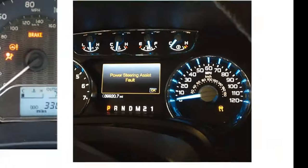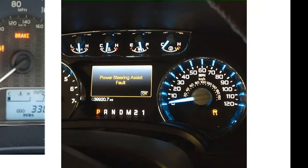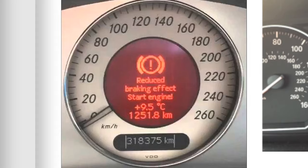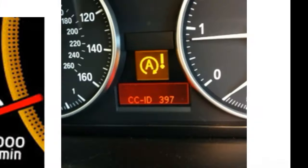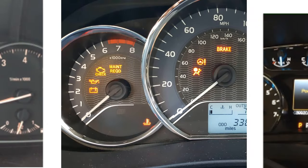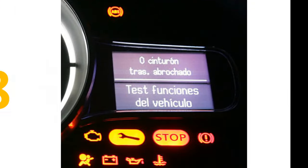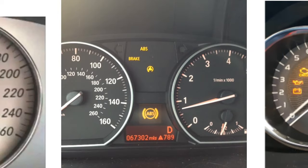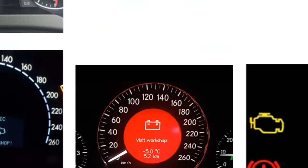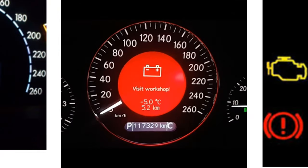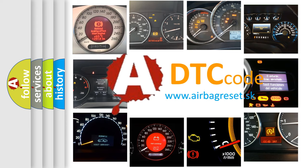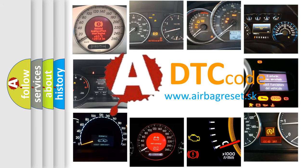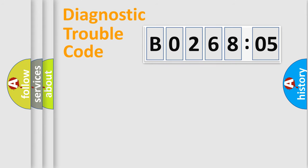Welcome to this video. Are you interested in why your vehicle diagnosis displays B026805? How is the error code interpreted by the vehicle? What does B026805 mean, or how to correct this fault? Today we will find answers to these questions together. Let's do this.